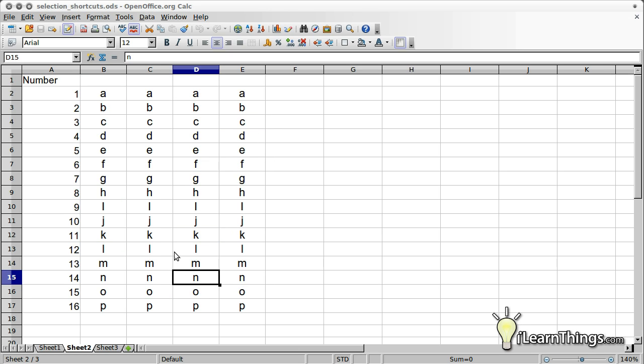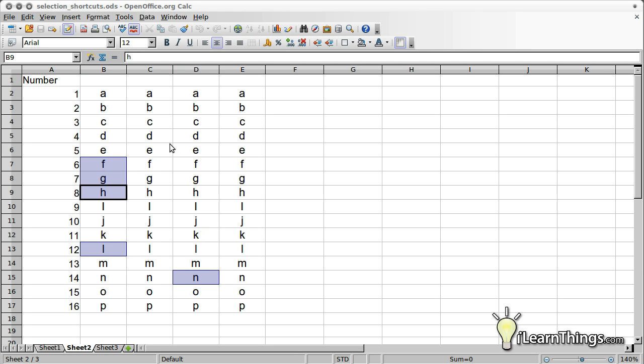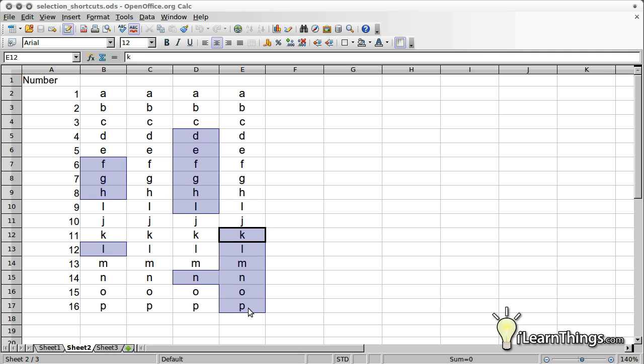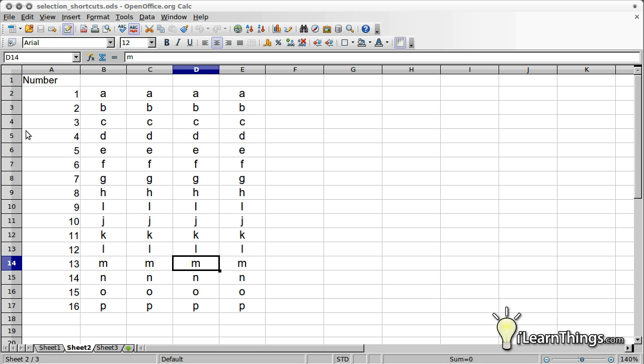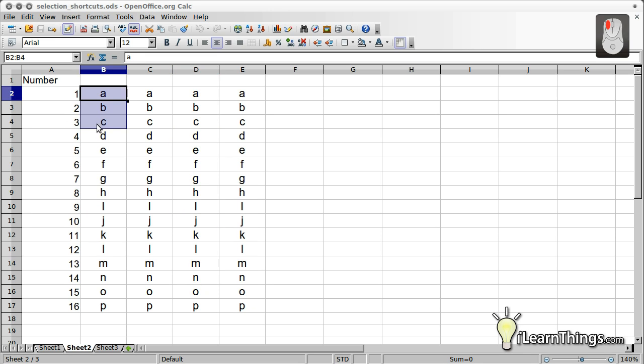By switching between both the shift key and the control key on the keyboard, you can select the combination of adjacent and non-adjacent cells. Another technique you can use to select adjacent cells is simply to click and drag the cells that you want selected.